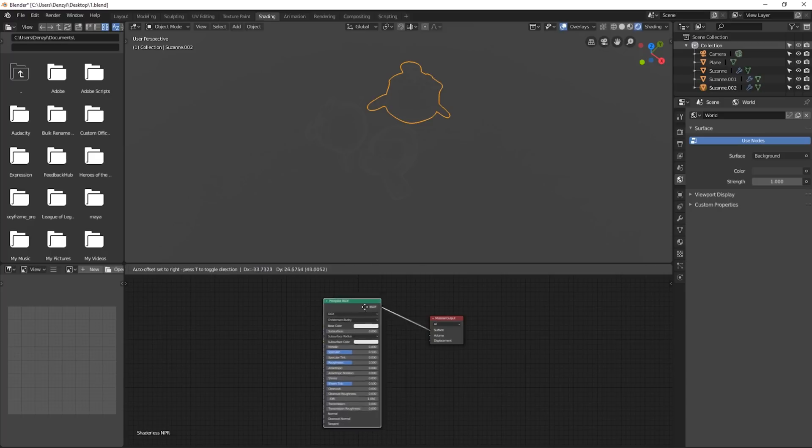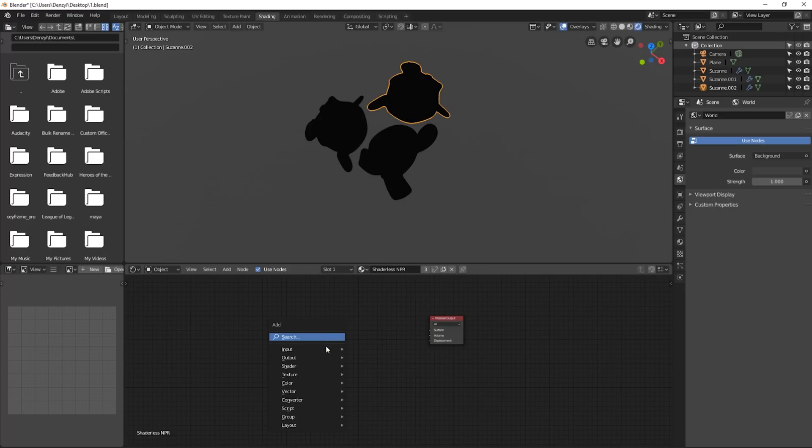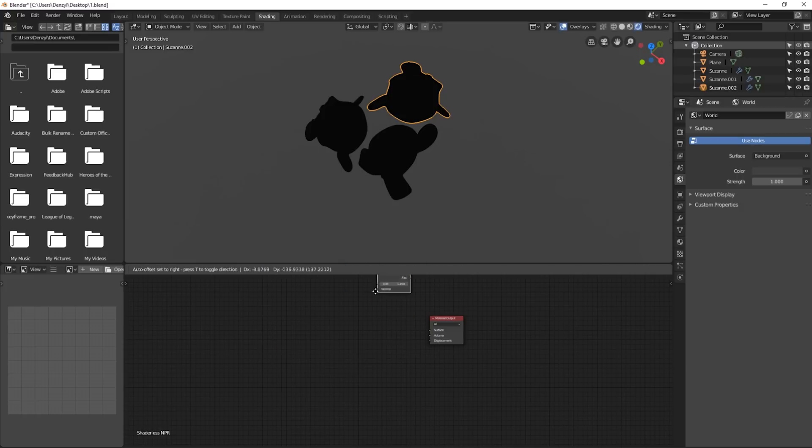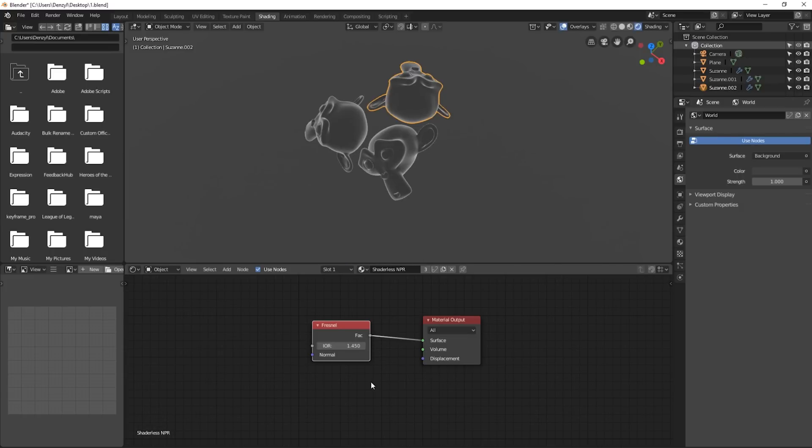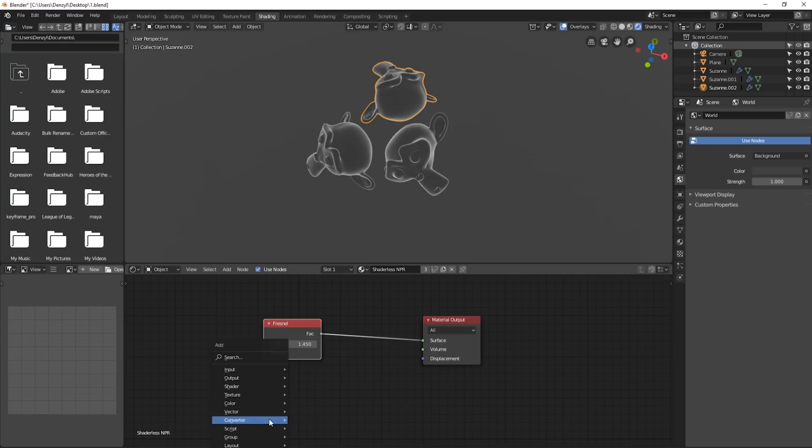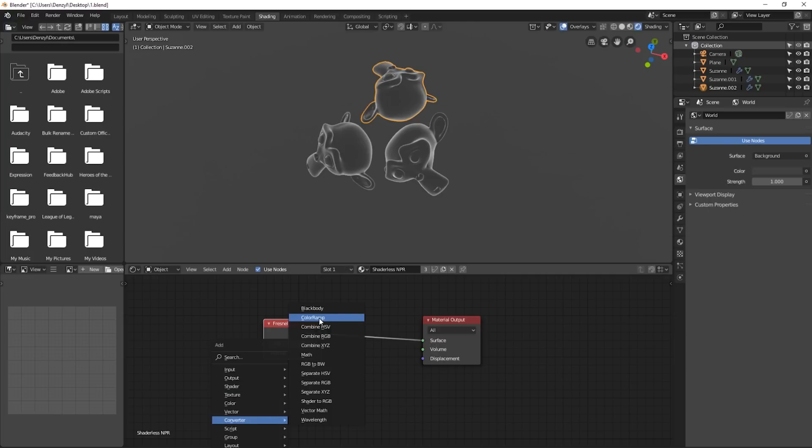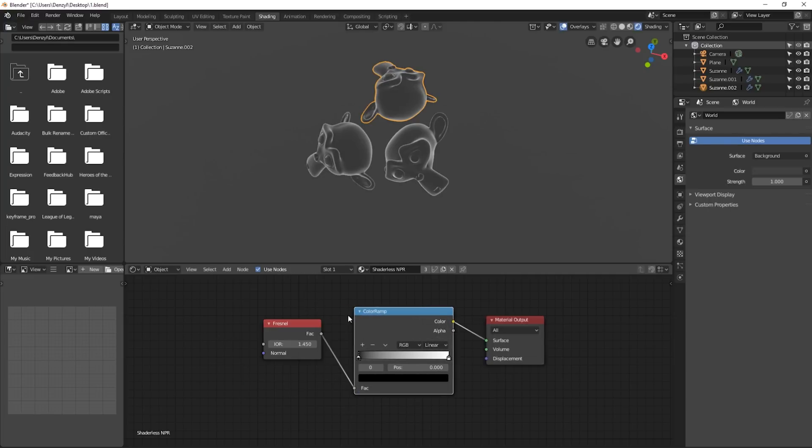We're going to delete the principled BSDF and then we're going to press Shift A, go to input and add a Fresnel. We're going to plug the Fresnel straight into the surface. The next thing we want to do is press Shift A, go down to converter, add in color ramp and we'll just stick it in between the two.